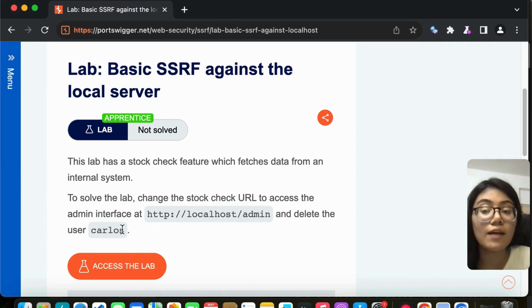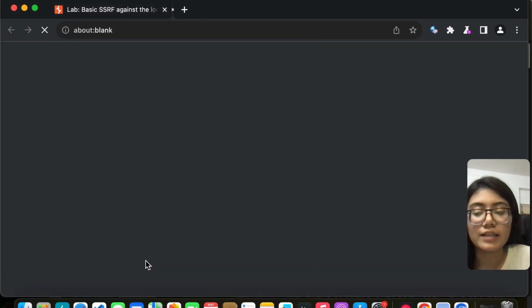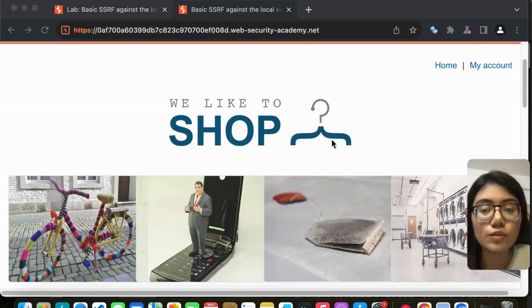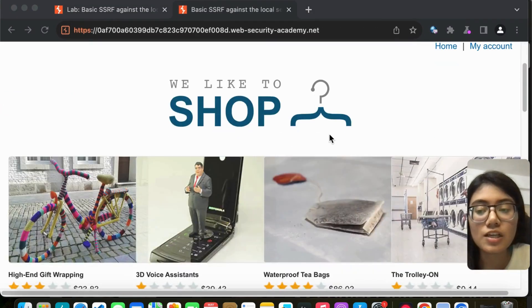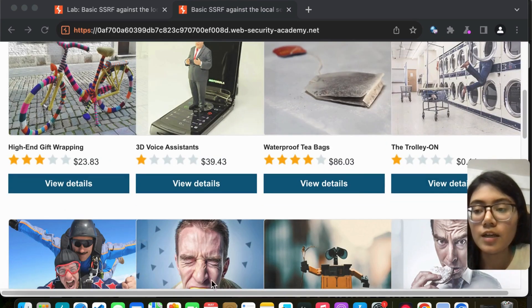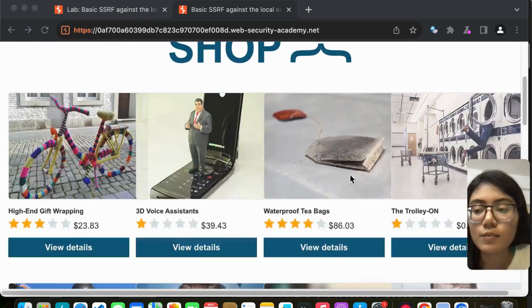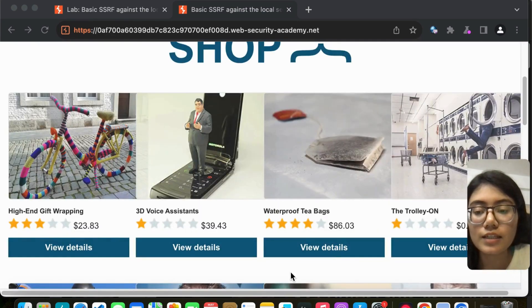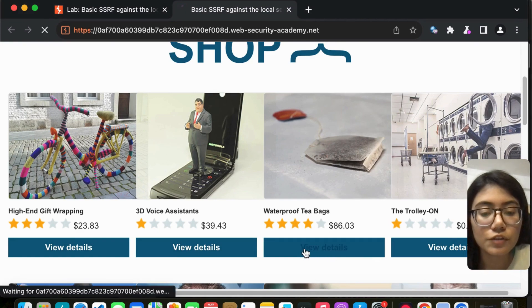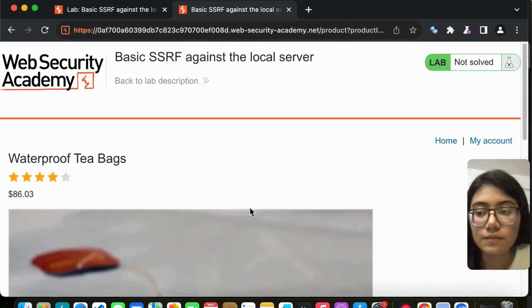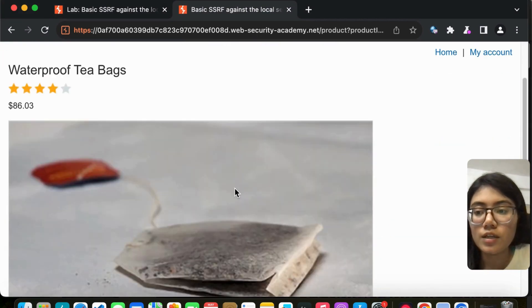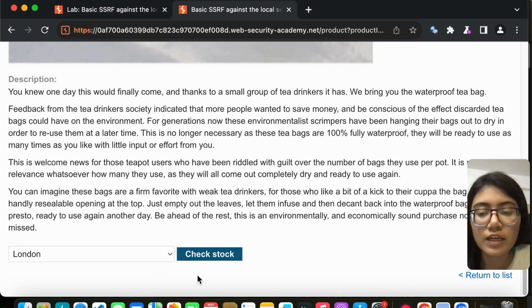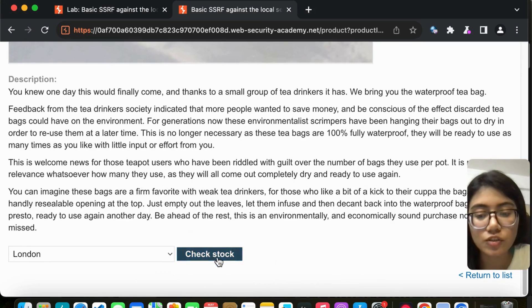Let's start by accessing the lab. It has now loaded and we see a shop with multiple products. I'm going to click on any one of them and view details. It's a waterproof teabag, and once we scroll down we come across the check stock button.